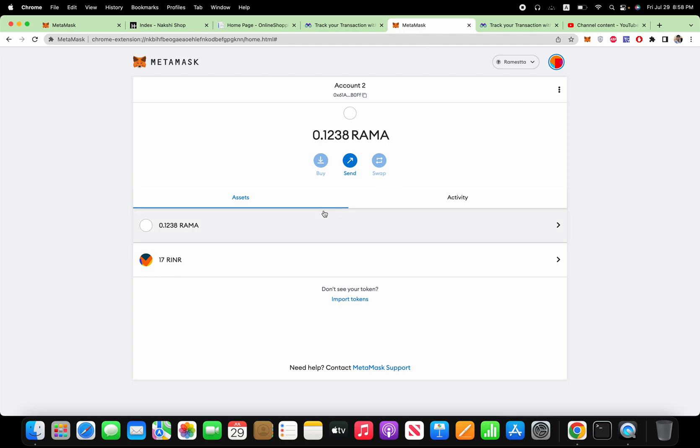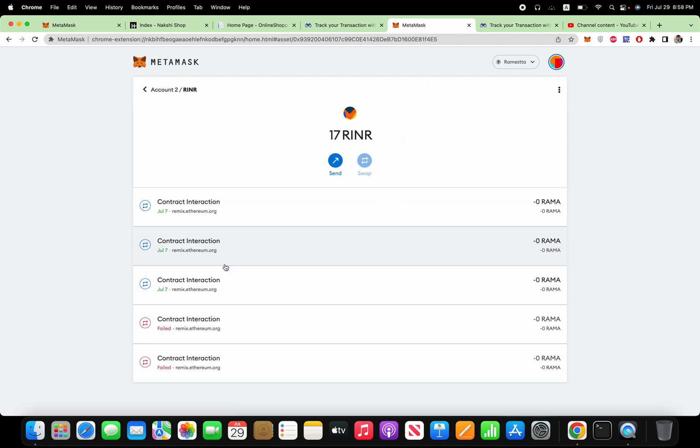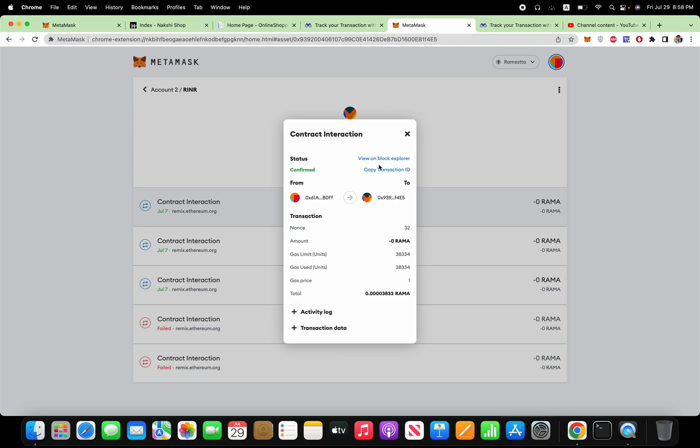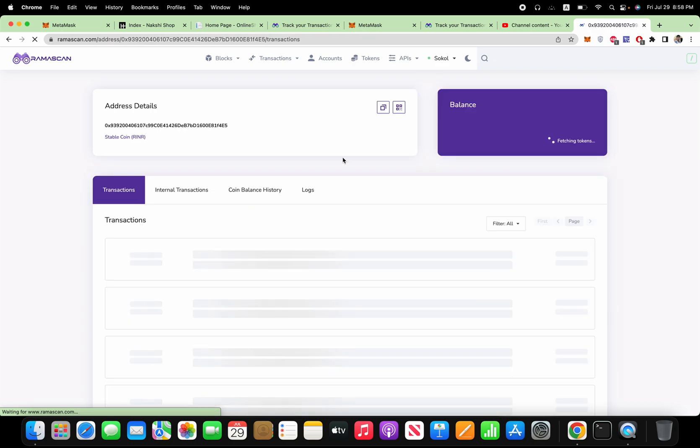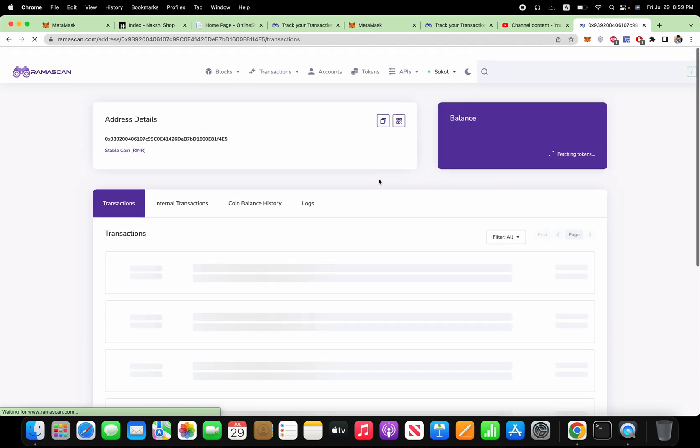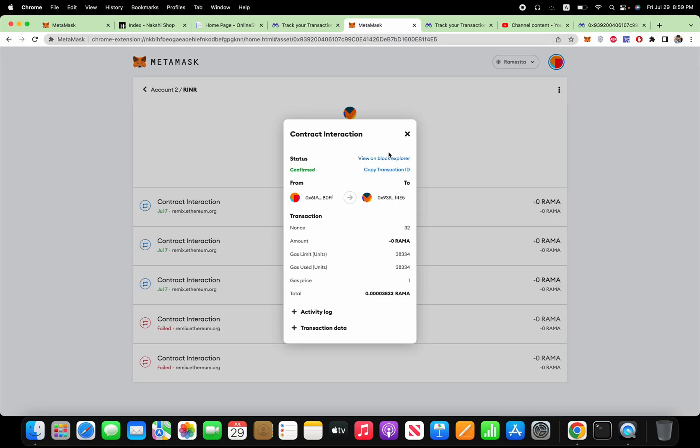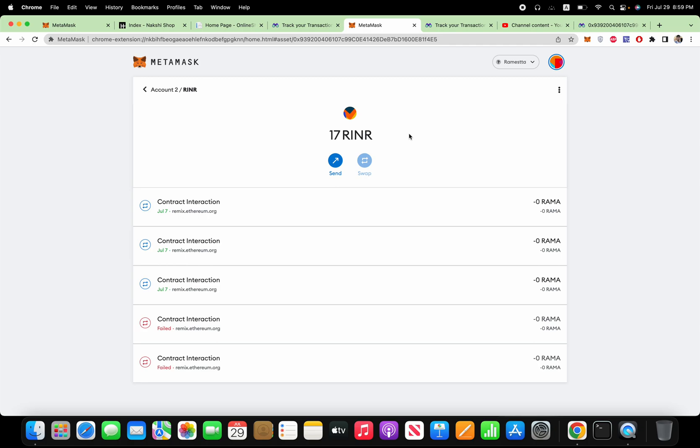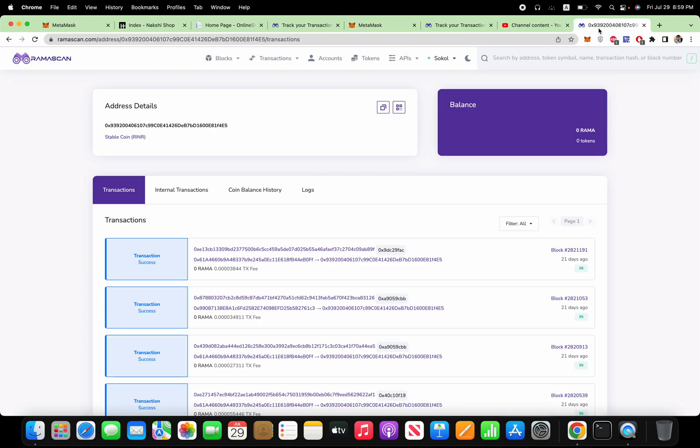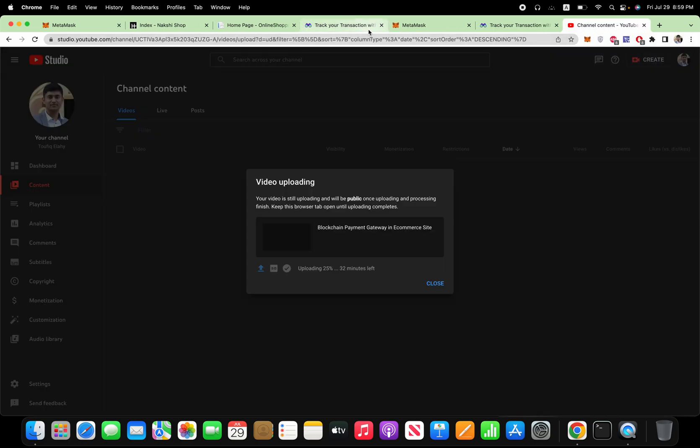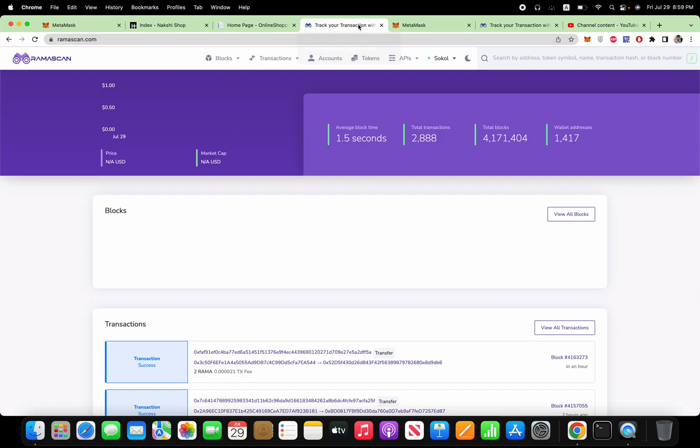So this is the account. Let me show in the blockchain explorer. So this is the contract. Right now only two addresses have this stablecoin. It's a stablecoin, that means one coin equals one Indian rupee. So it's one is to one.